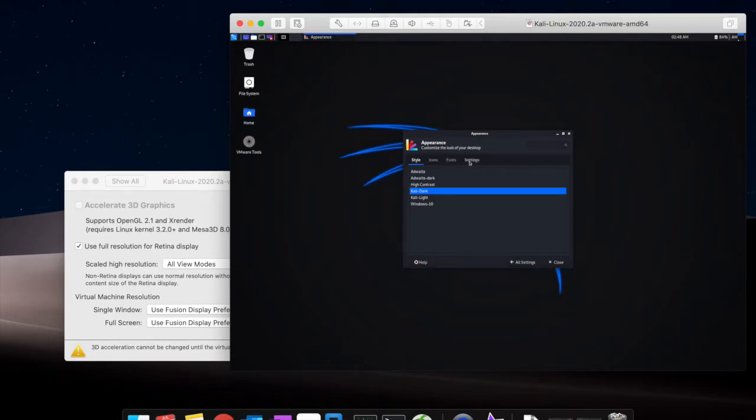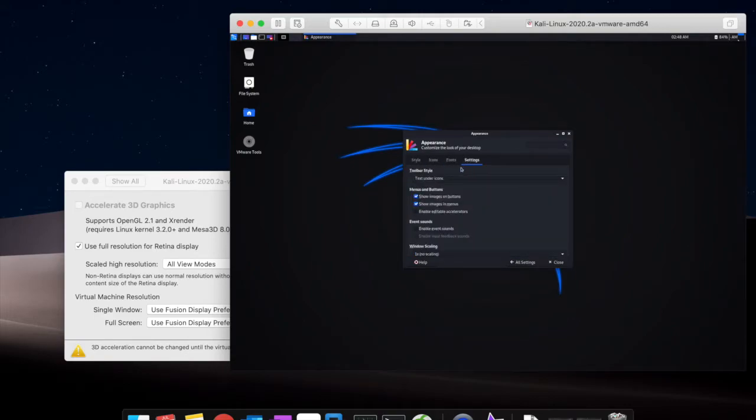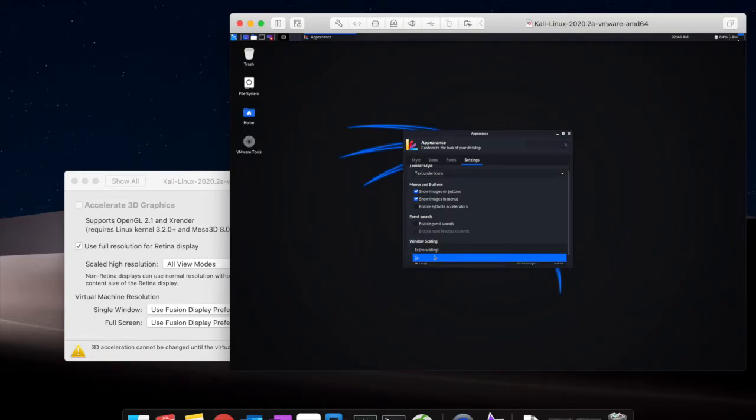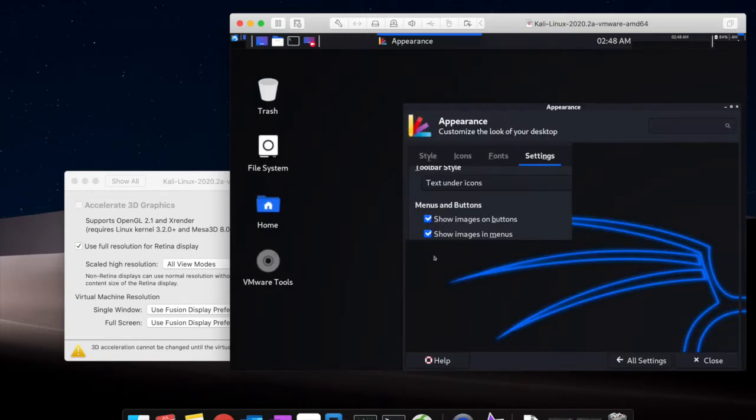We can find there are four different types: icon, font, setting. We choose the setting, click down, we can find this is the windows scaling which is double.